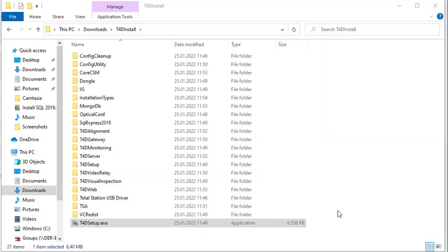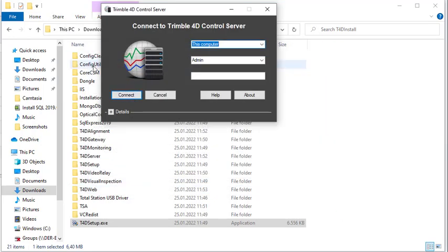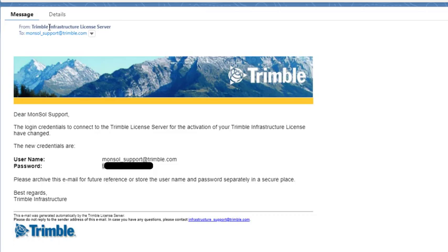Now you can open the user interface to configure the license. T4D normally works nowadays with online license so you have to look in your inbox for an email from Trimble infrastructure license server with your username and password.